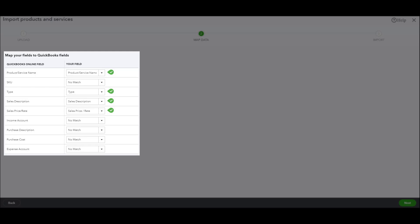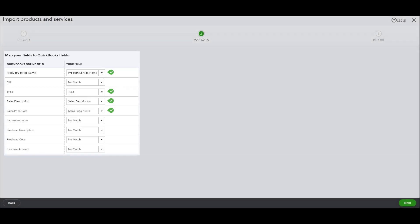I'm only bringing in the products and services name, type, sales description, and sales price. And so now when I go over to the next screen, you should see that there's a little bit more cleanup that I need to do before we can actually import this file.